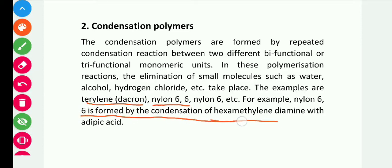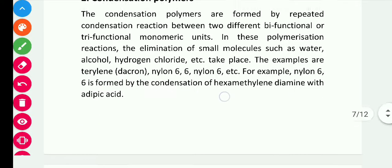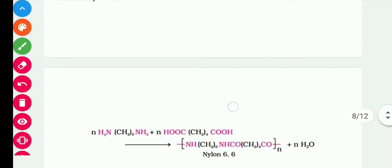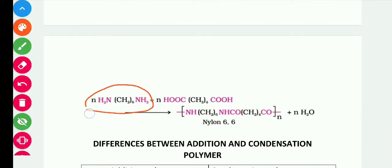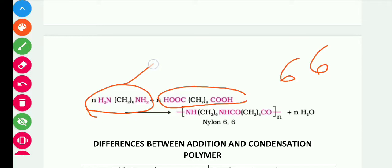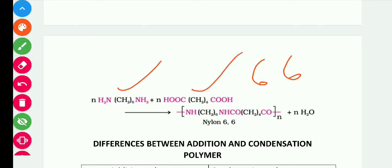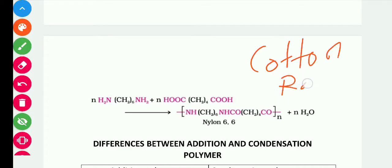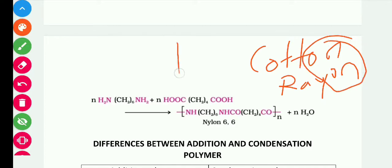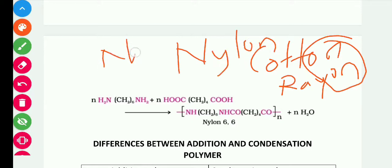Examples of condensation polymers include Dacron, nylon 6,6, and others. Nylon 6,6 is formed by the condensation of hexamethylene diamine and adipic acid. It is named 6,6 because hexamethylene diamine has six carbons and adipic acid also has six carbons, and both have two functional groups (-NH₂ and -COOH respectively). The name 'nylon' originated similarly to natural polymer names like cotton and rayon.